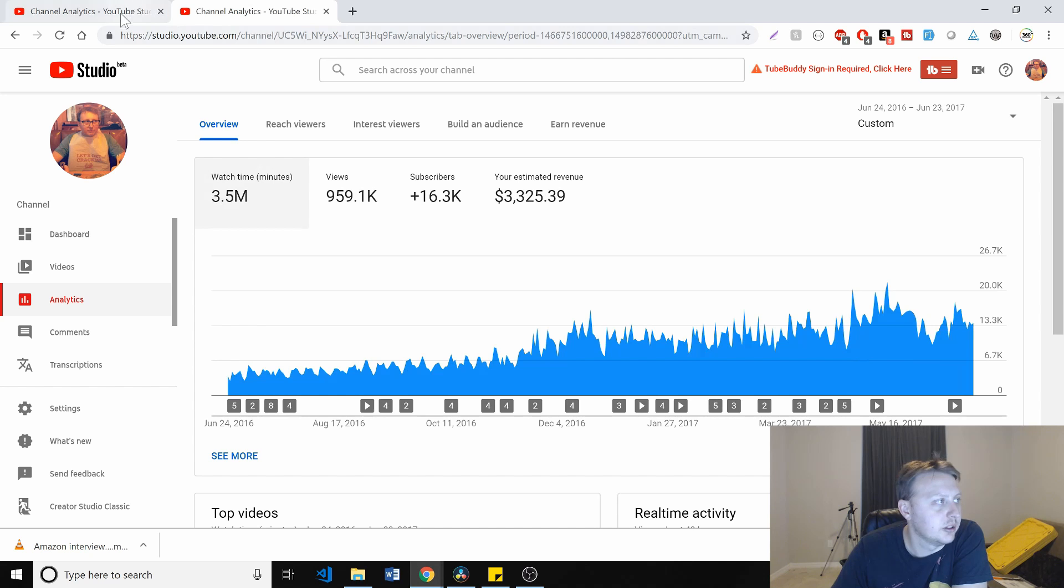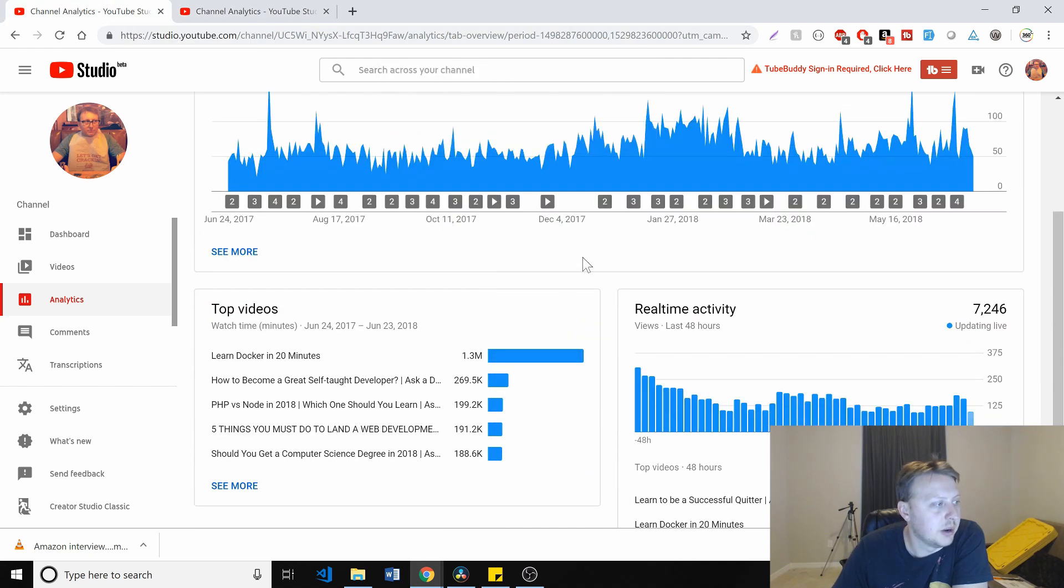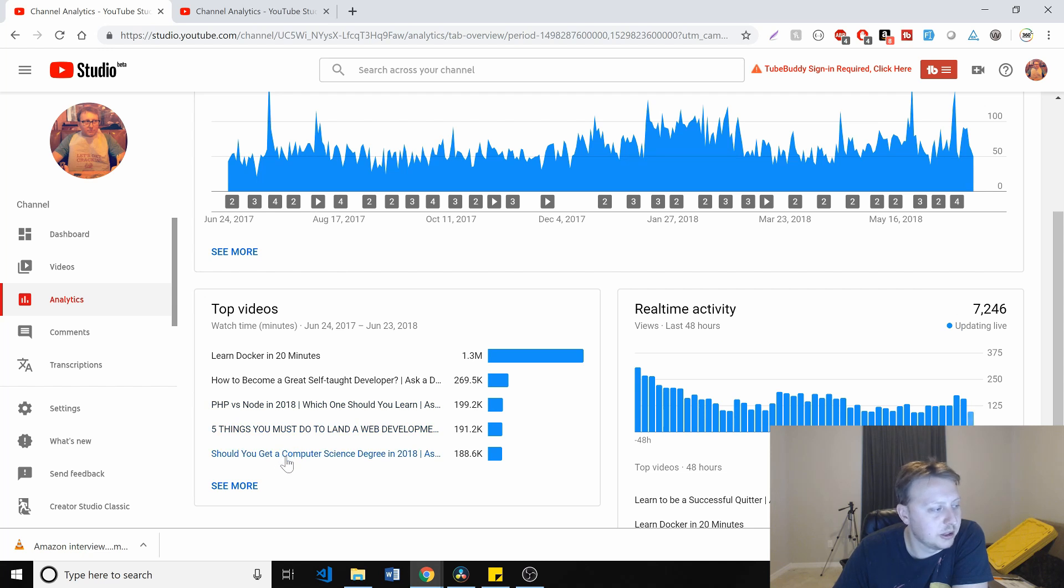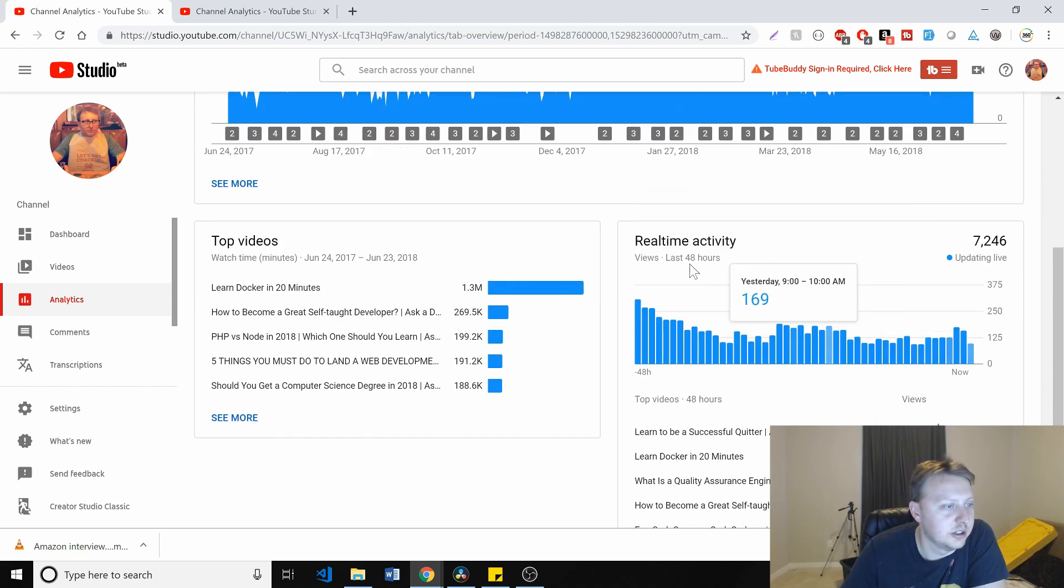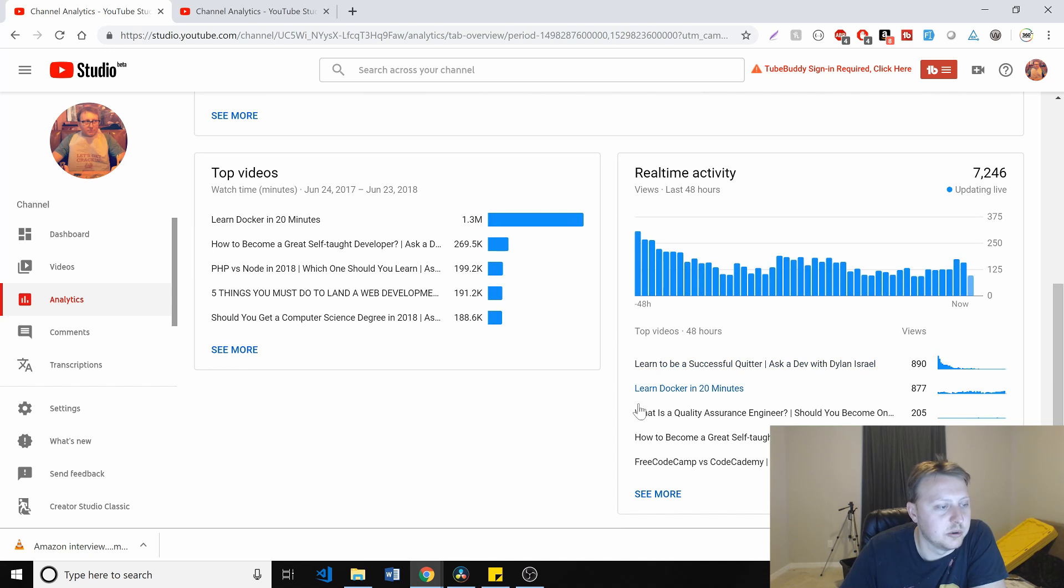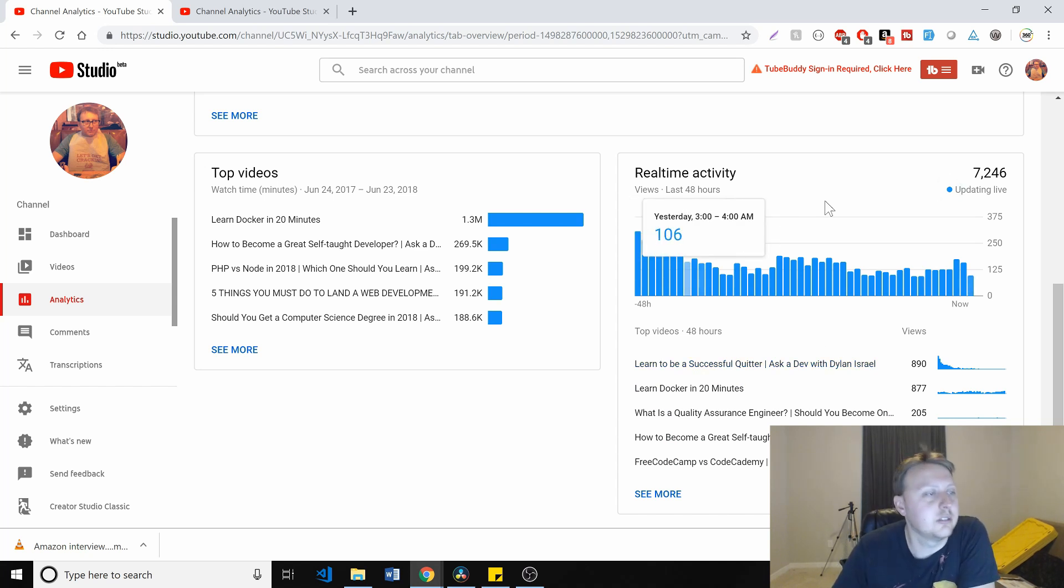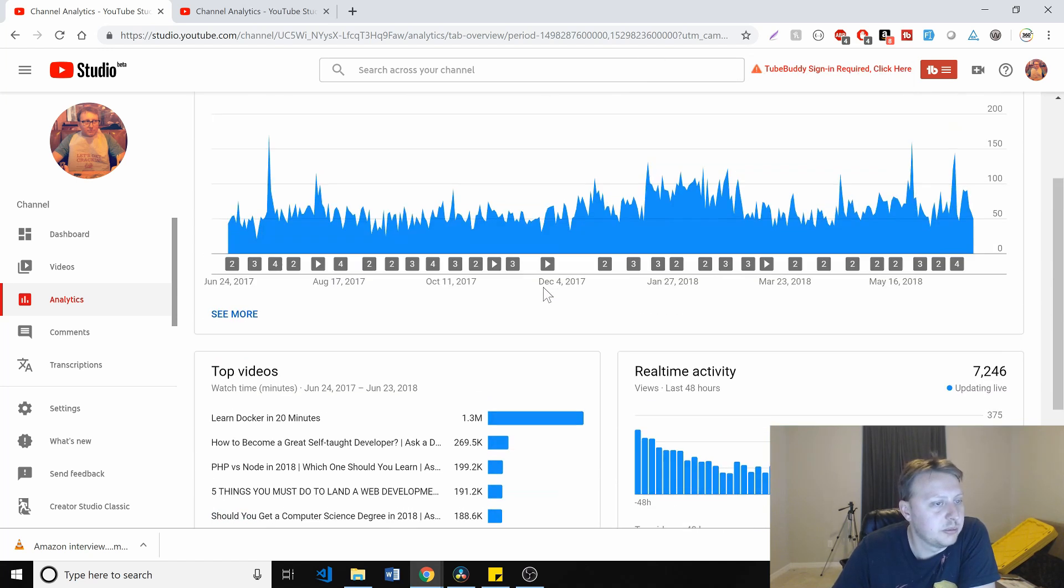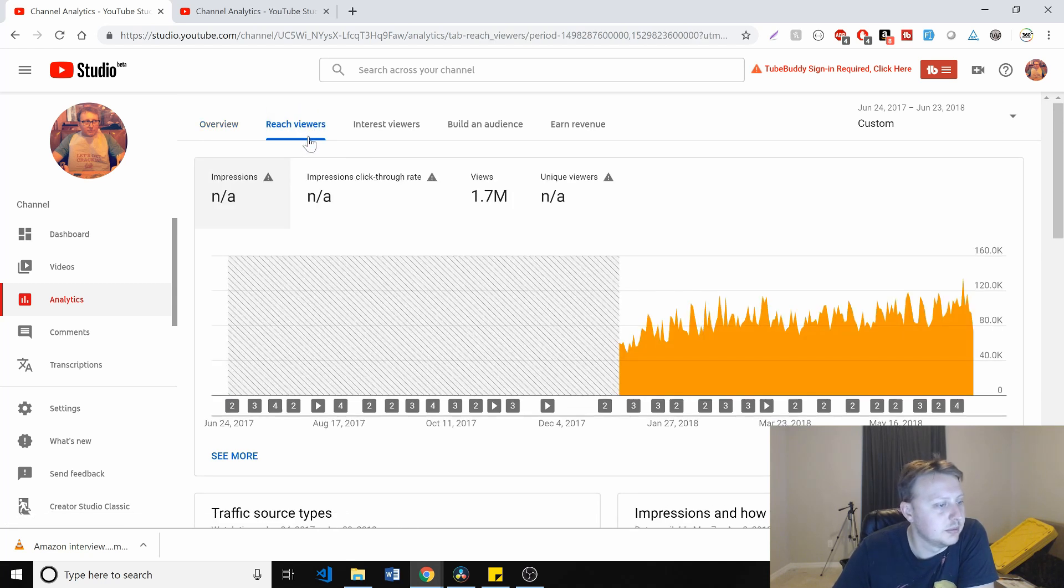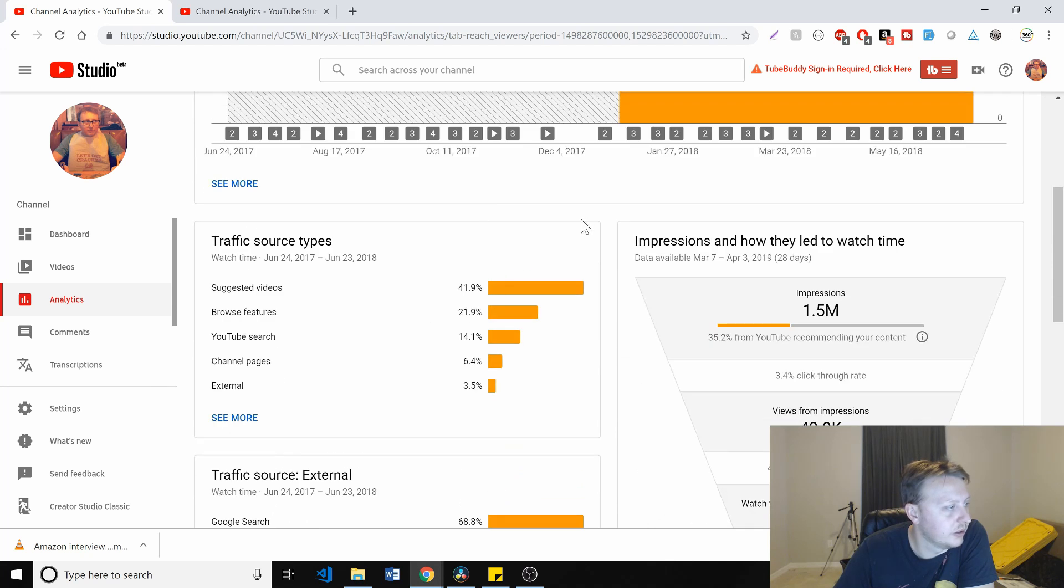And maybe you can see some stuff that's going on here. So my top videos for the year was Learn Docker in 20 Minutes, How to Become a Great Self-Taught Developer, PHP vs Node in 2018, Five Things to Miss Do to Land a Web Developer Job, and Should You Get a Computer Science Degree in 2018. You can see here in the past 24 hours where some of my videos are coming from, the Docker video and my most recent video. But a lot of what you'll see here is slow things just trickling in, piece by piece you're just getting a little bit more out there.